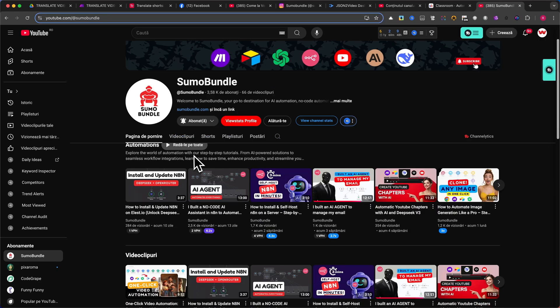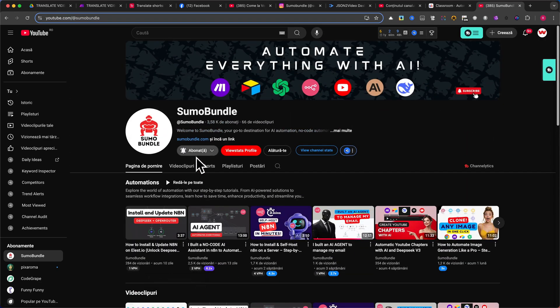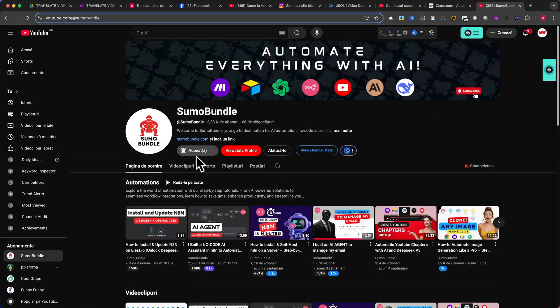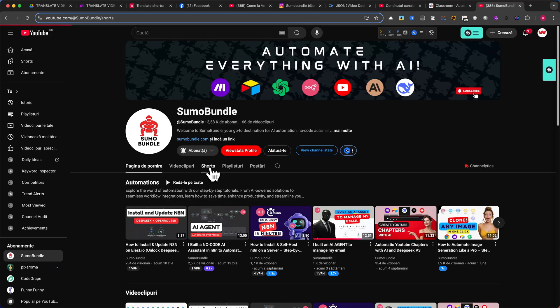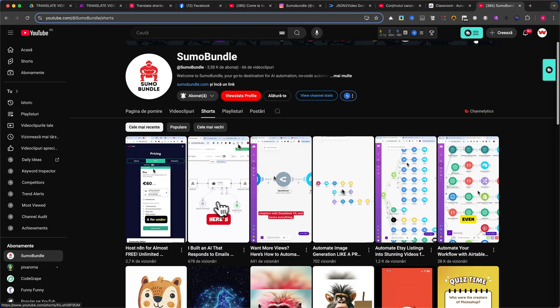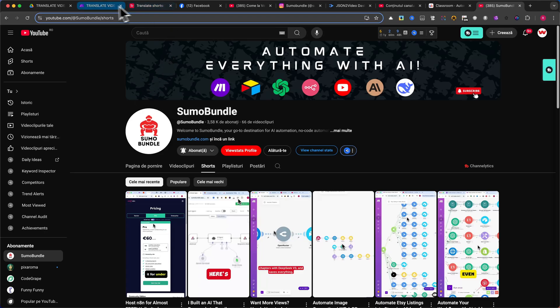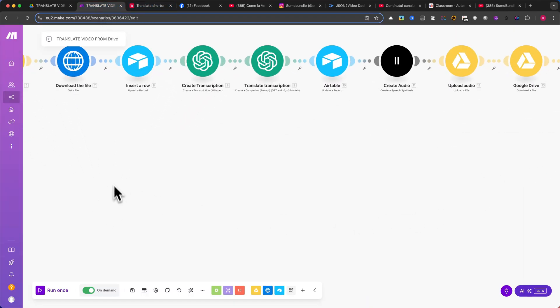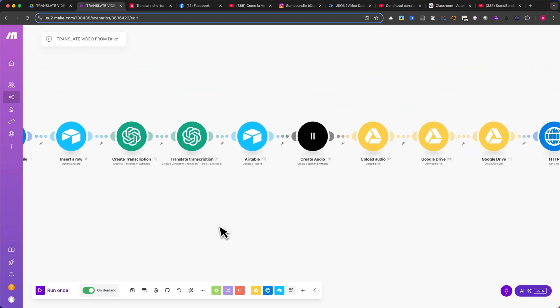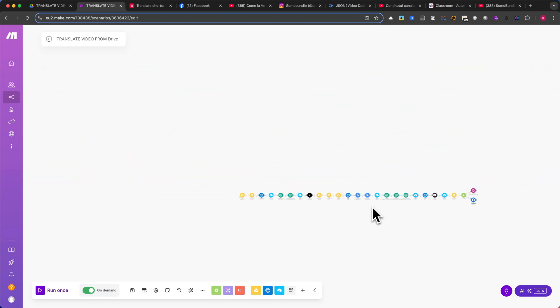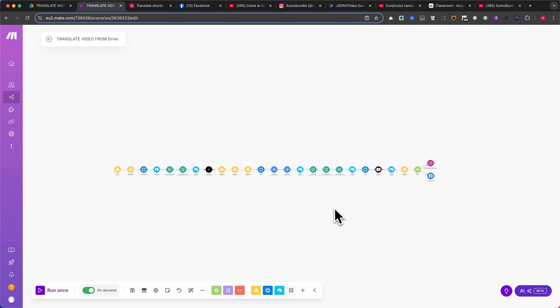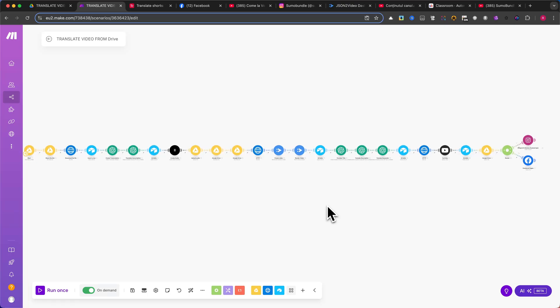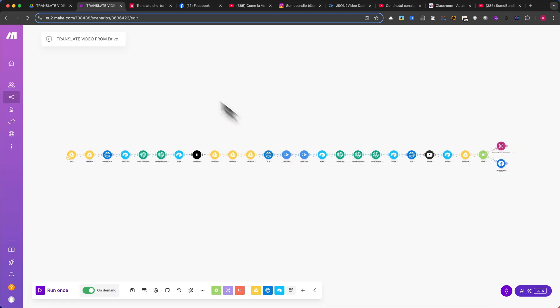Want to reach a global audience with your YouTube Shorts? Imagine taking any short video, whether it's yours or someone else's, and automatically translating and dubbing it into another language. In this tutorial, I'll show you how to build a powerful automation in Make.com that translates and dubs your Shorts effortlessly. We'll take an English video and convert it into Italian, but you can apply this method to any language you want.